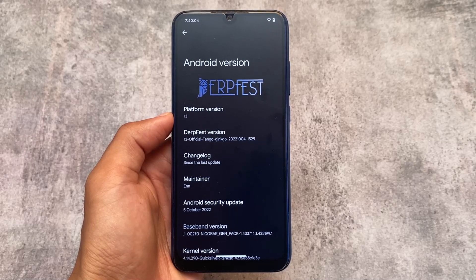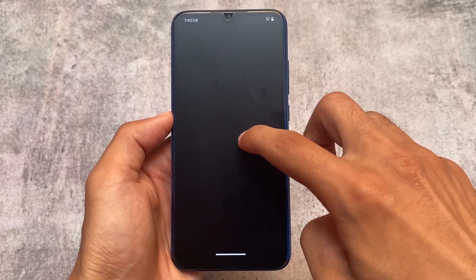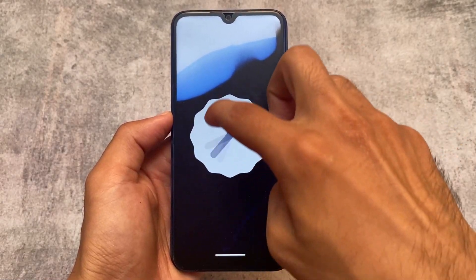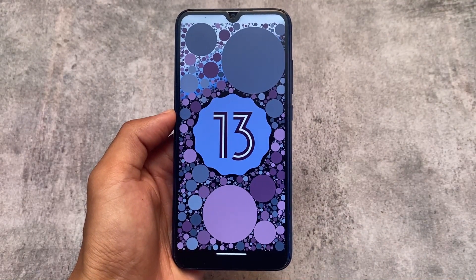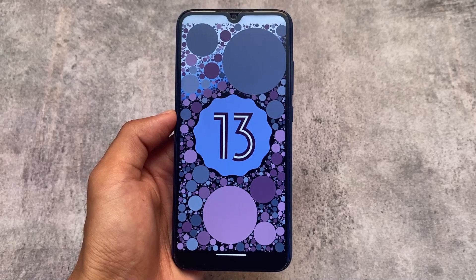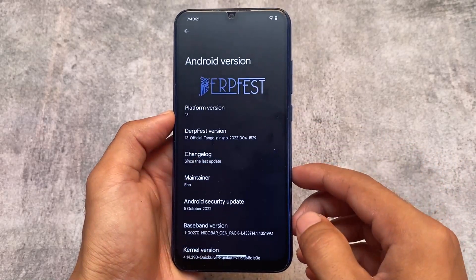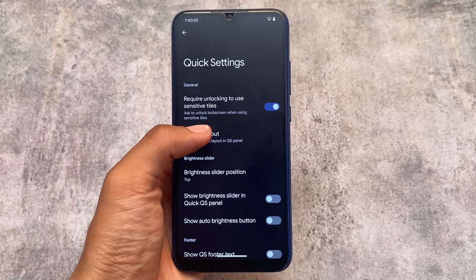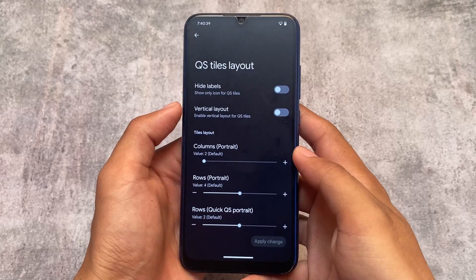This is a new update which has the October security patch and includes some extra features and new changes. DerpFest OS always has some good customizations in its versions. Let's quickly take a look at what has been added and what stands out. First of all, what I found here is the quick settings tiles layout.